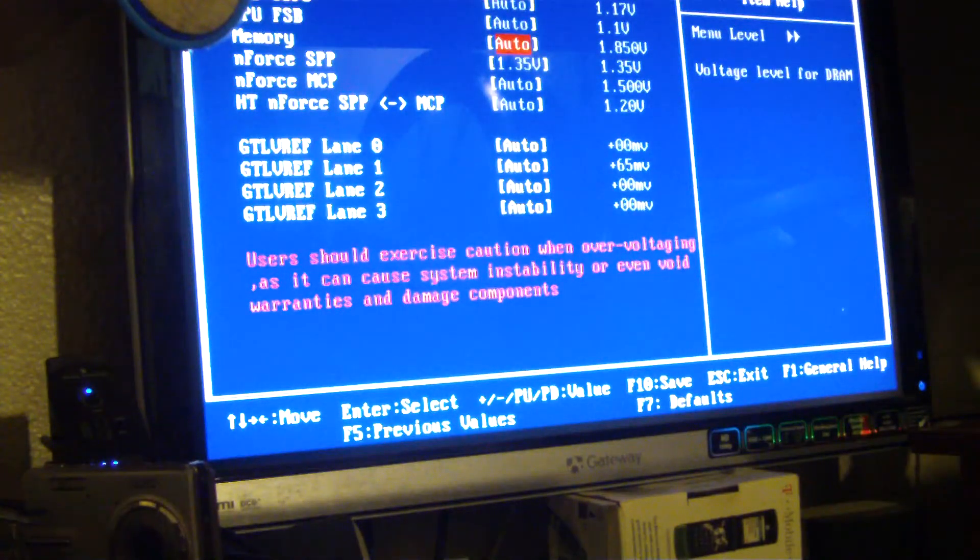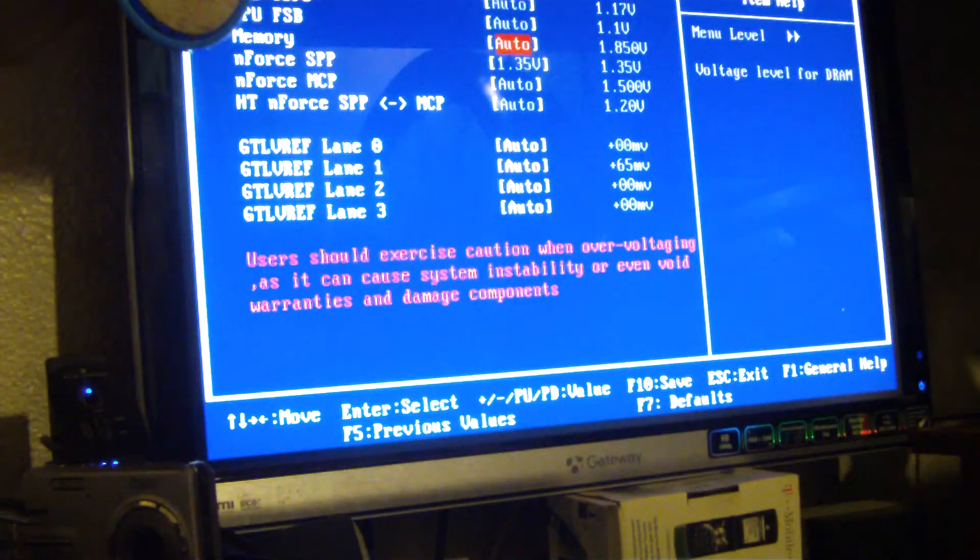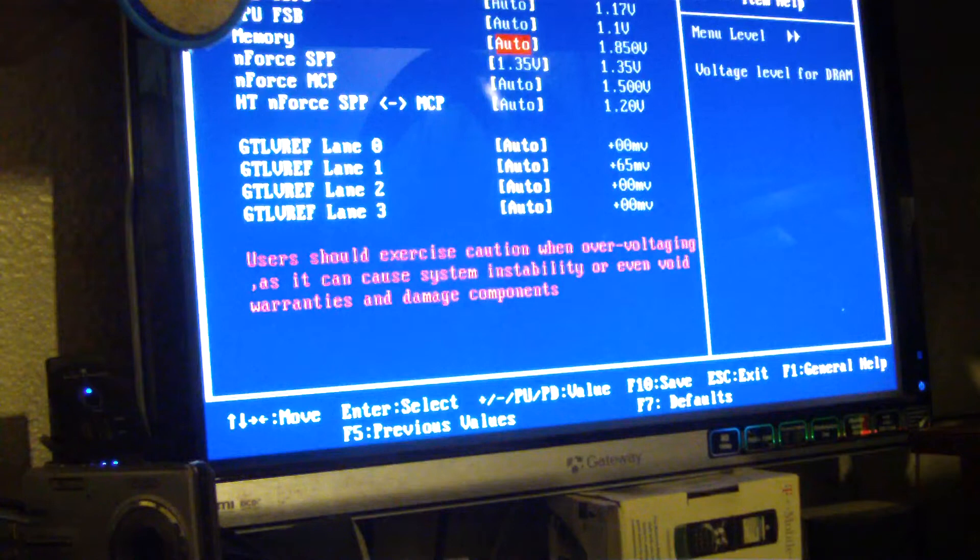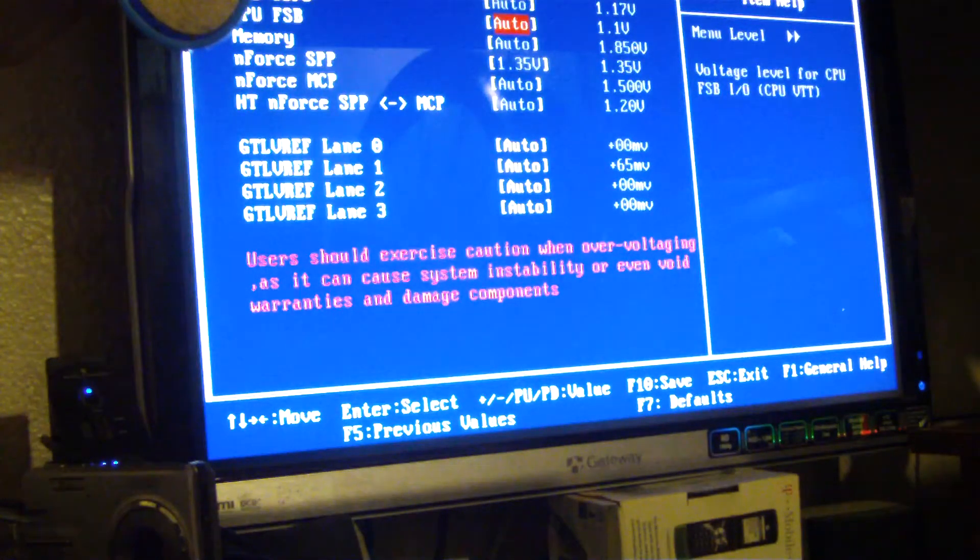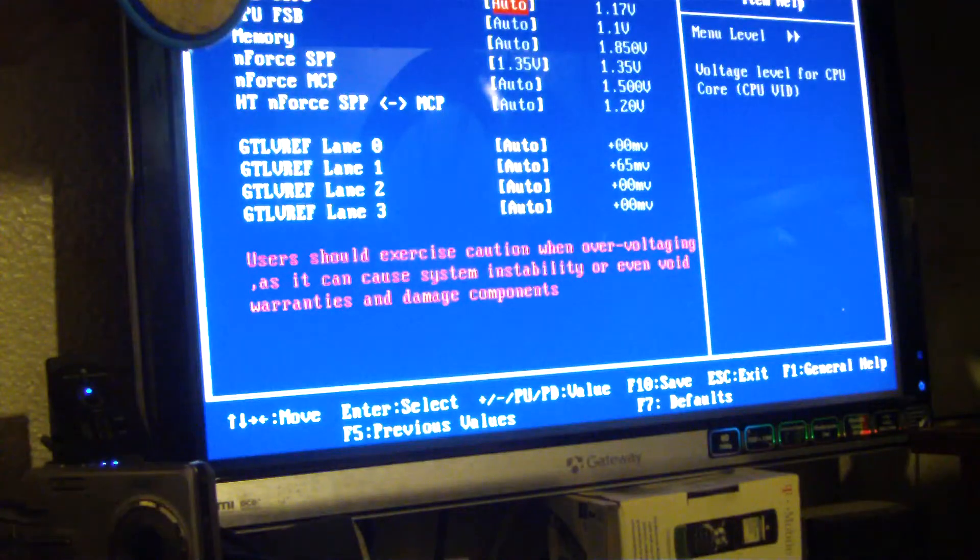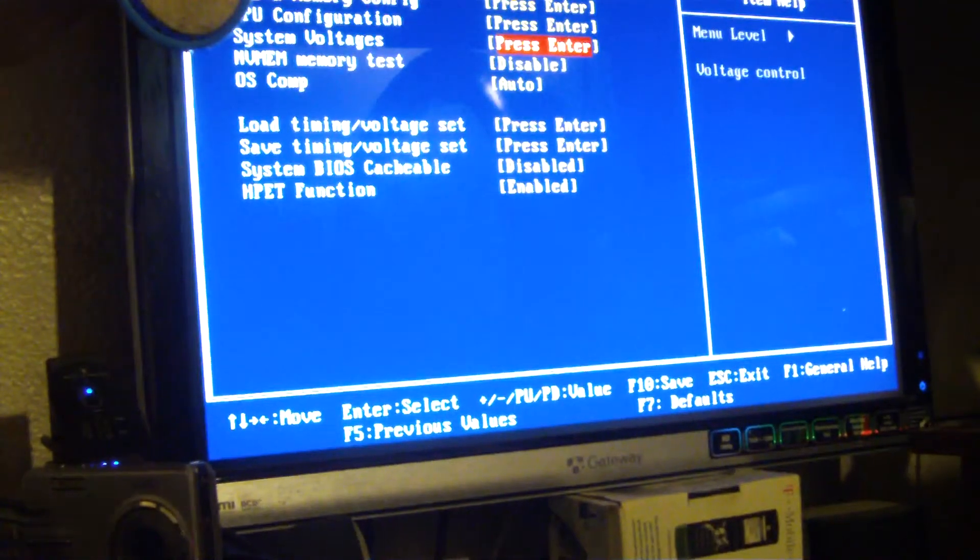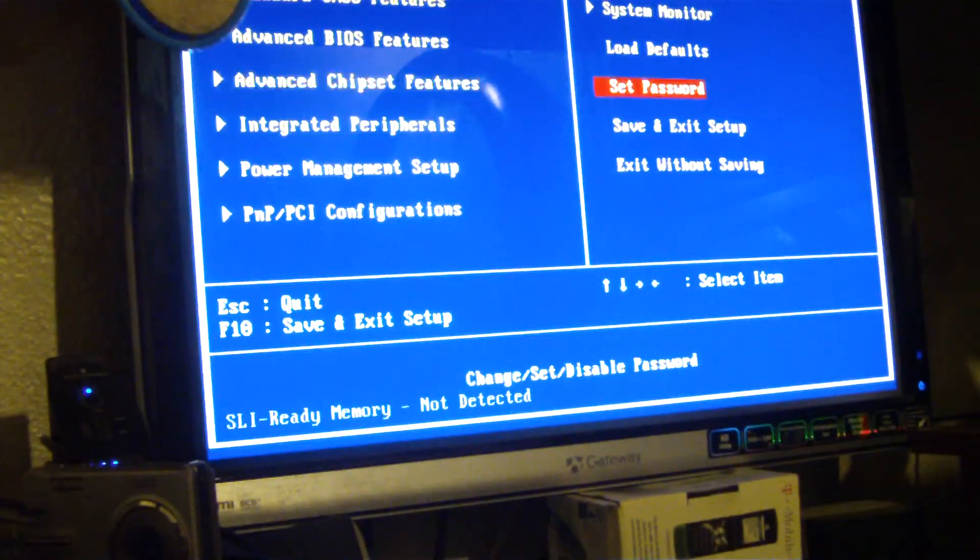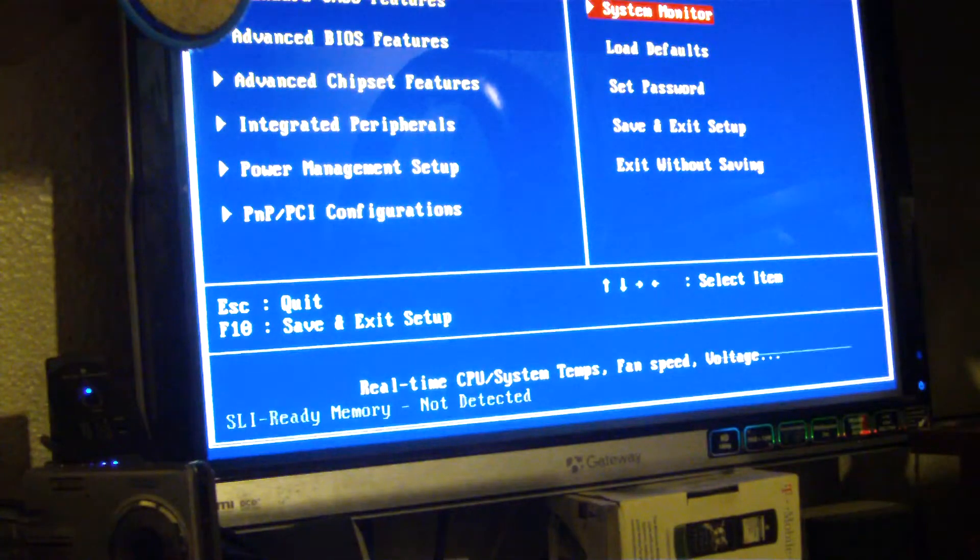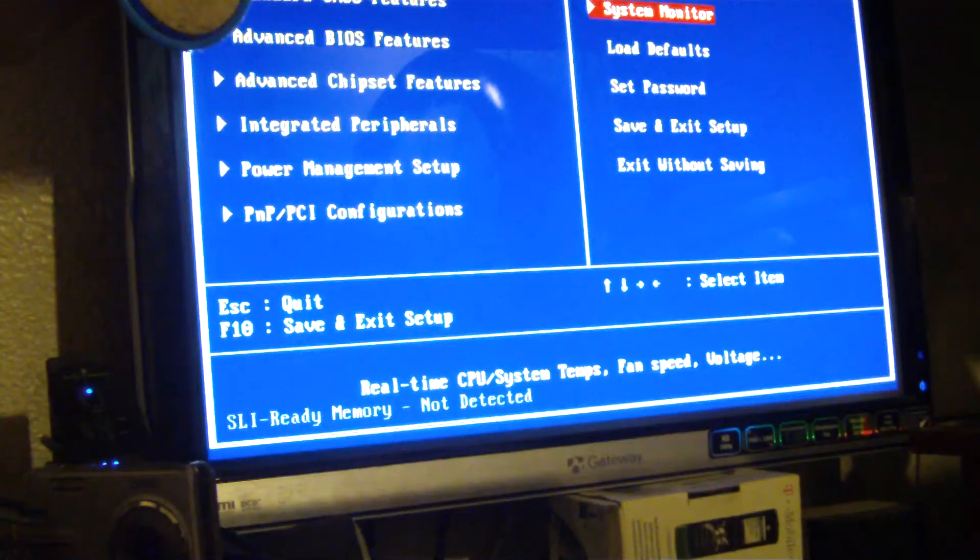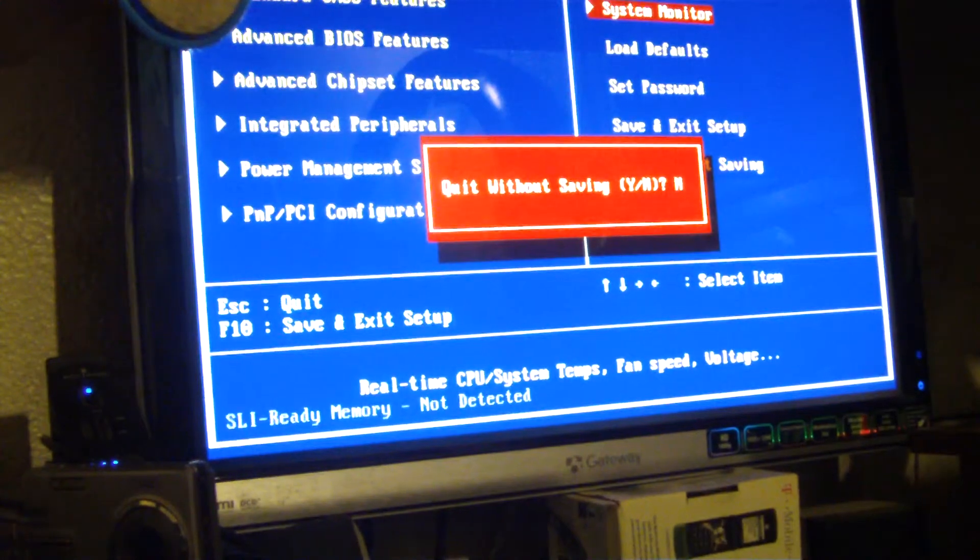On the frontside bus. CPU. I shouldn't need to increase my voltage. I don't want to do that. Here we go.